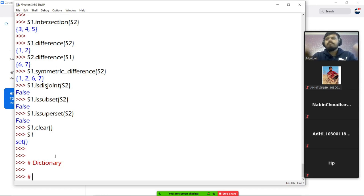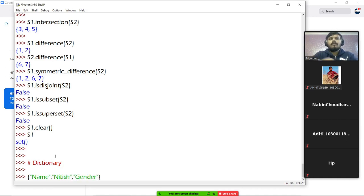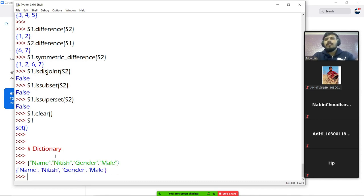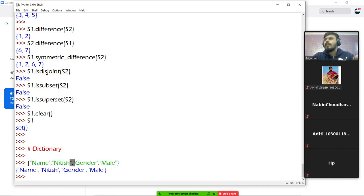Dictionary is a special data type with key-value pairs. This is a valid dictionary in Python — curly braces, key-value pairs separated by a comma. That is how dictionaries work.